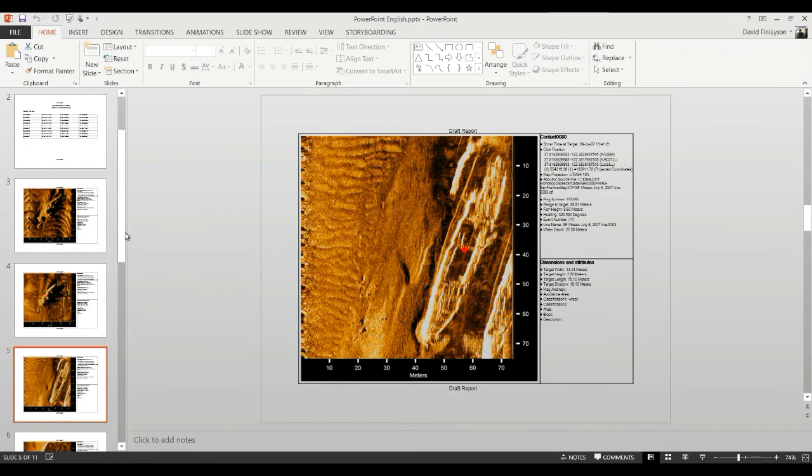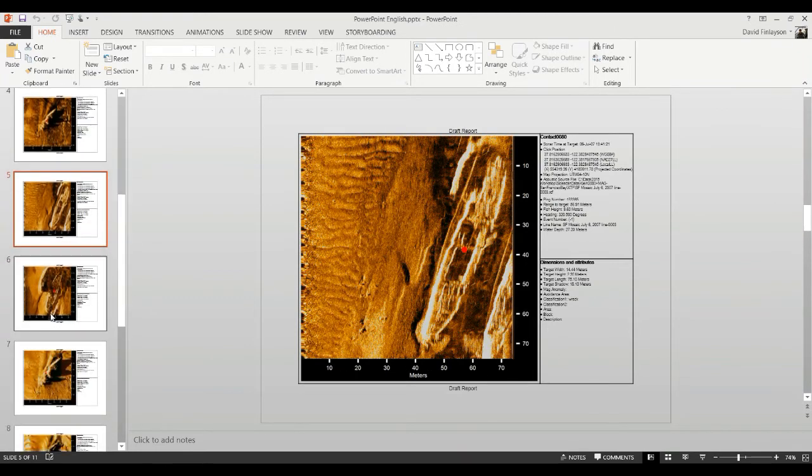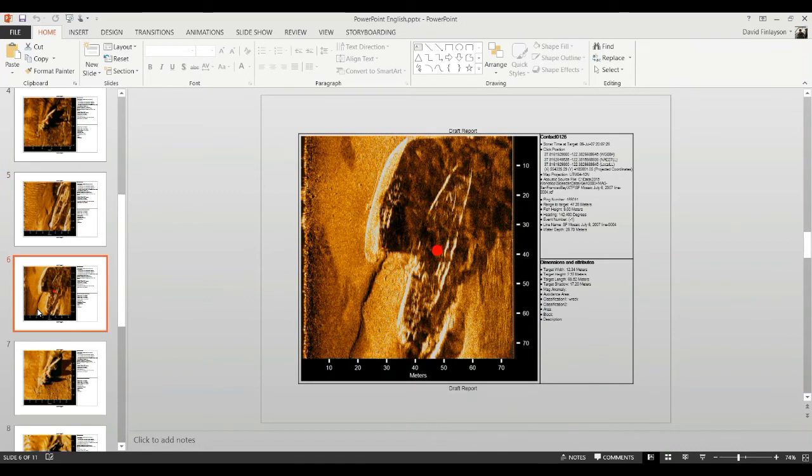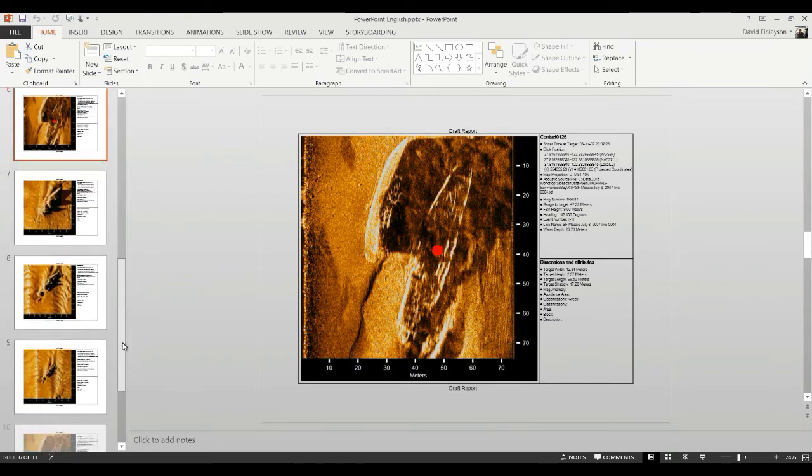So we can see here in SonarWiz, or excuse me, now we're in PowerPoint. And SonarWiz has built a nice report for each one of these reports.